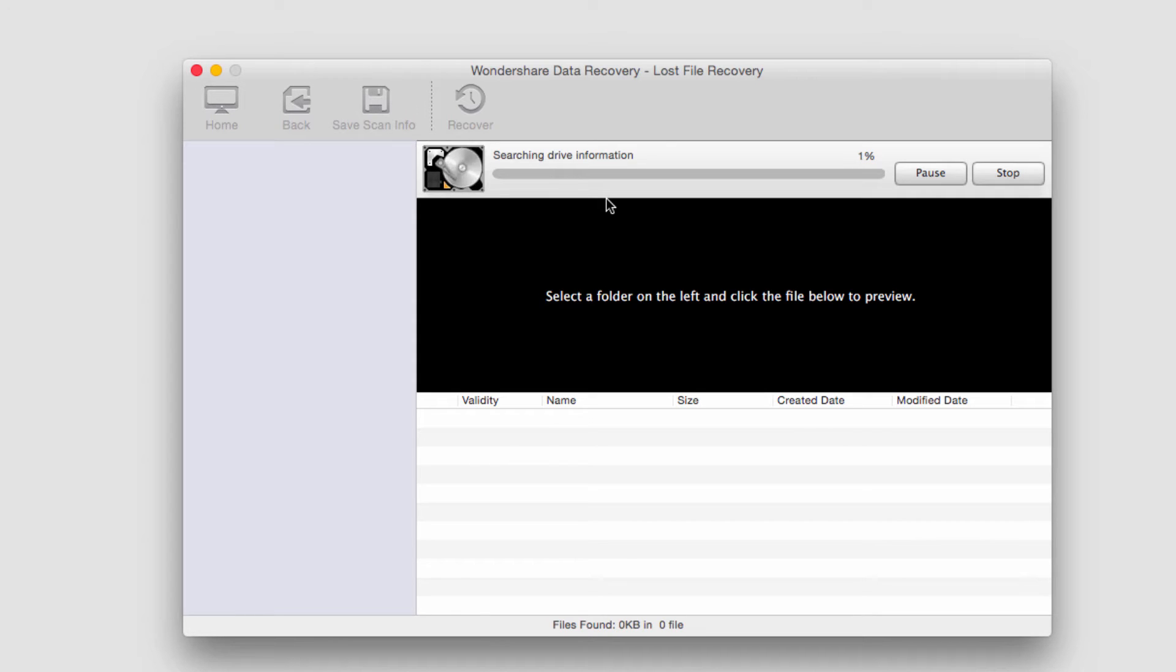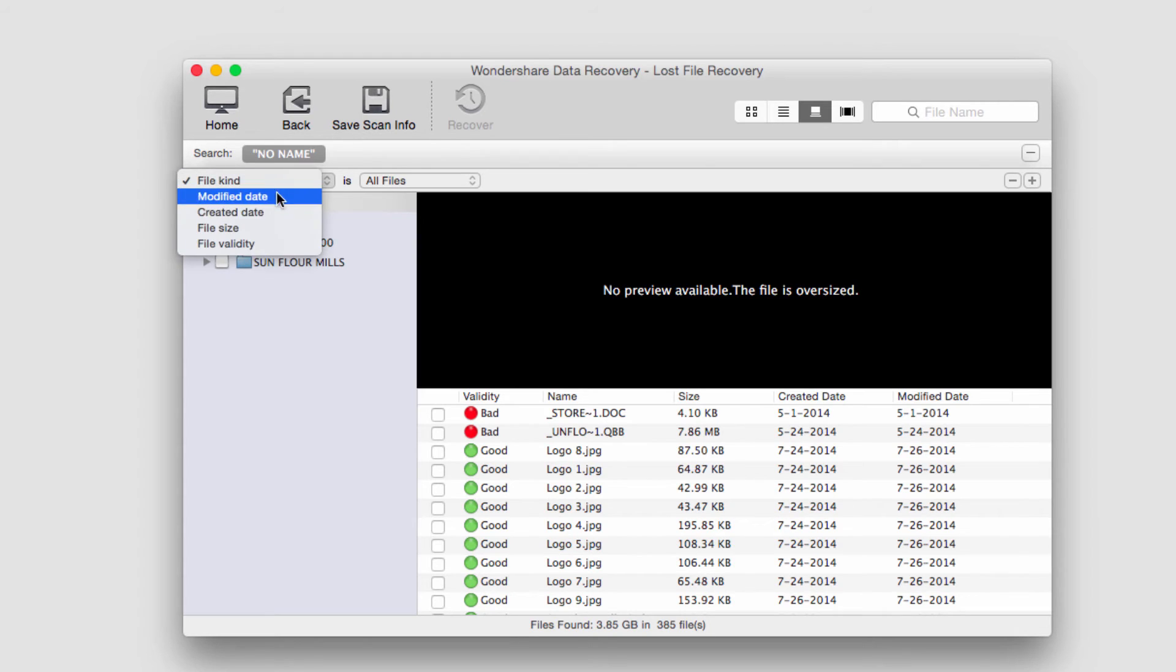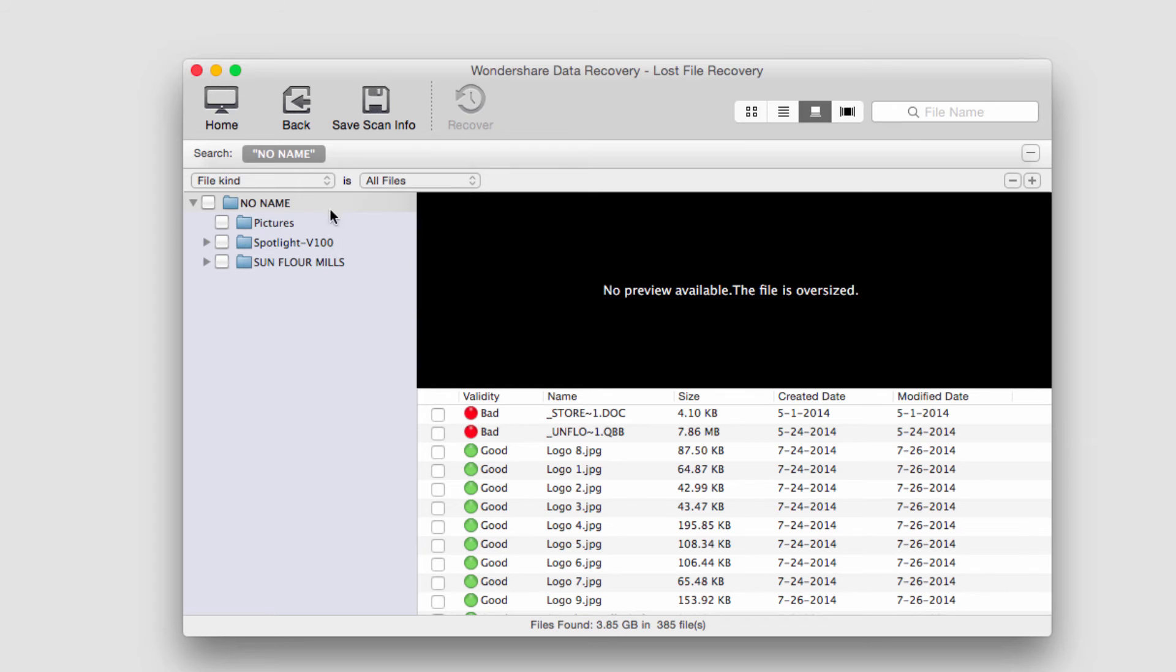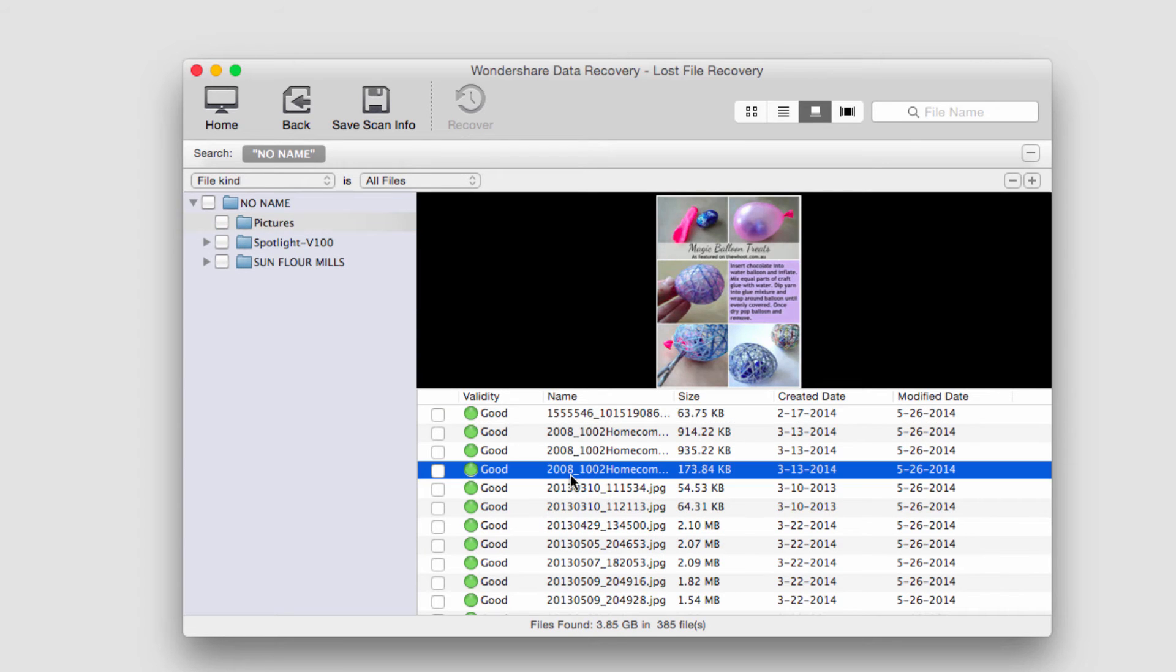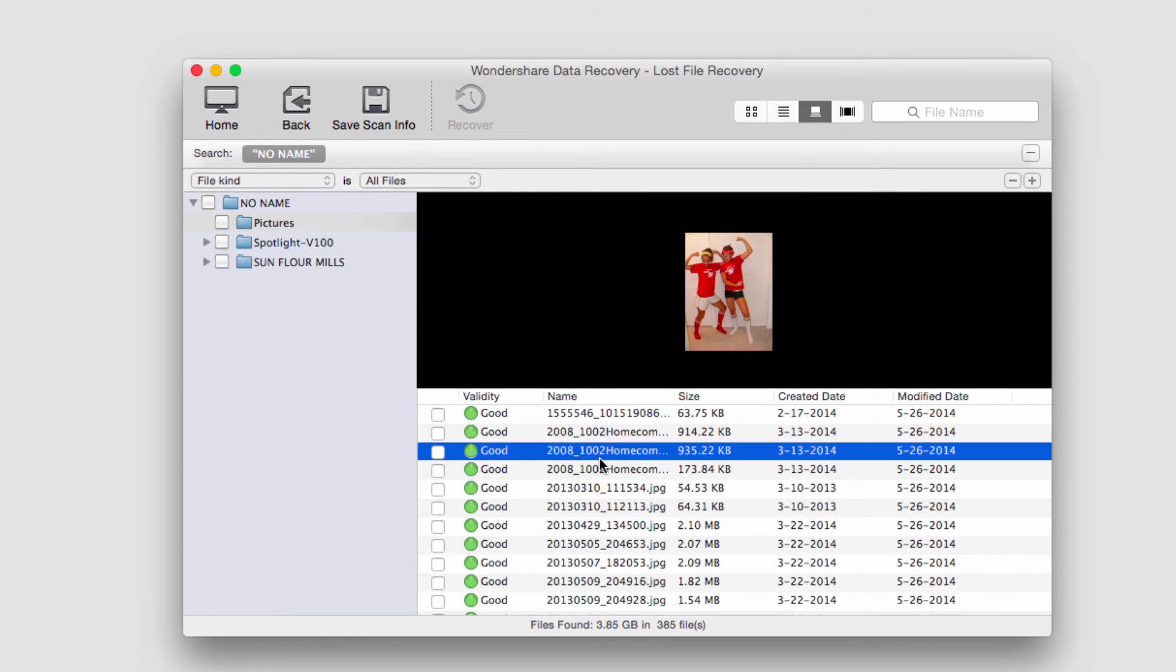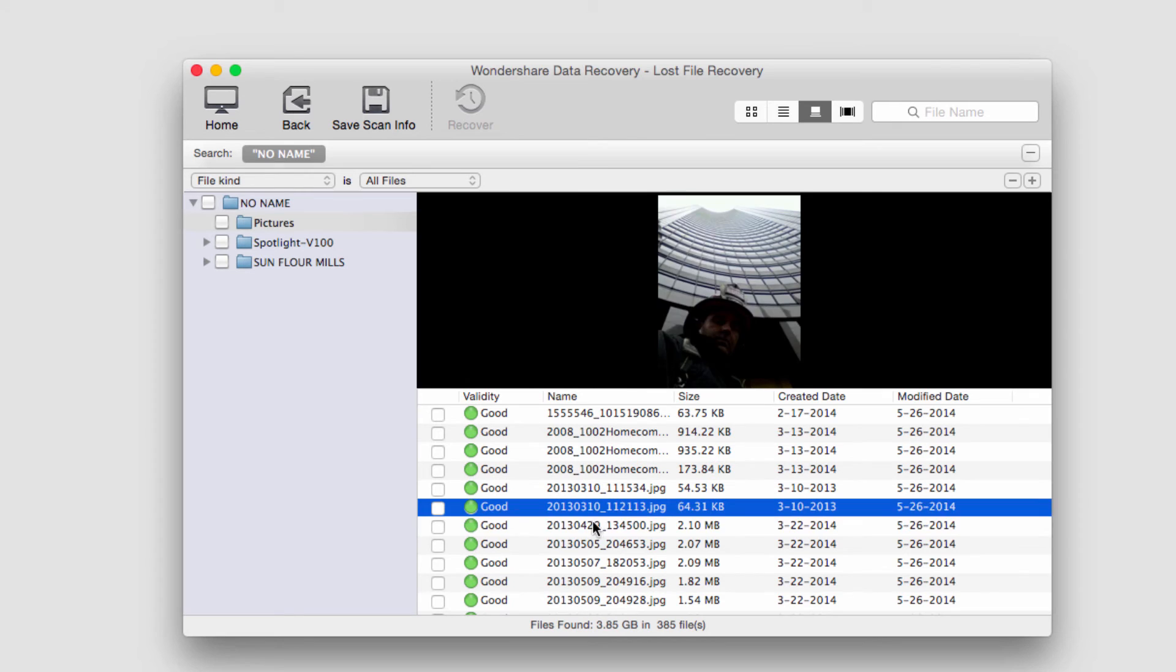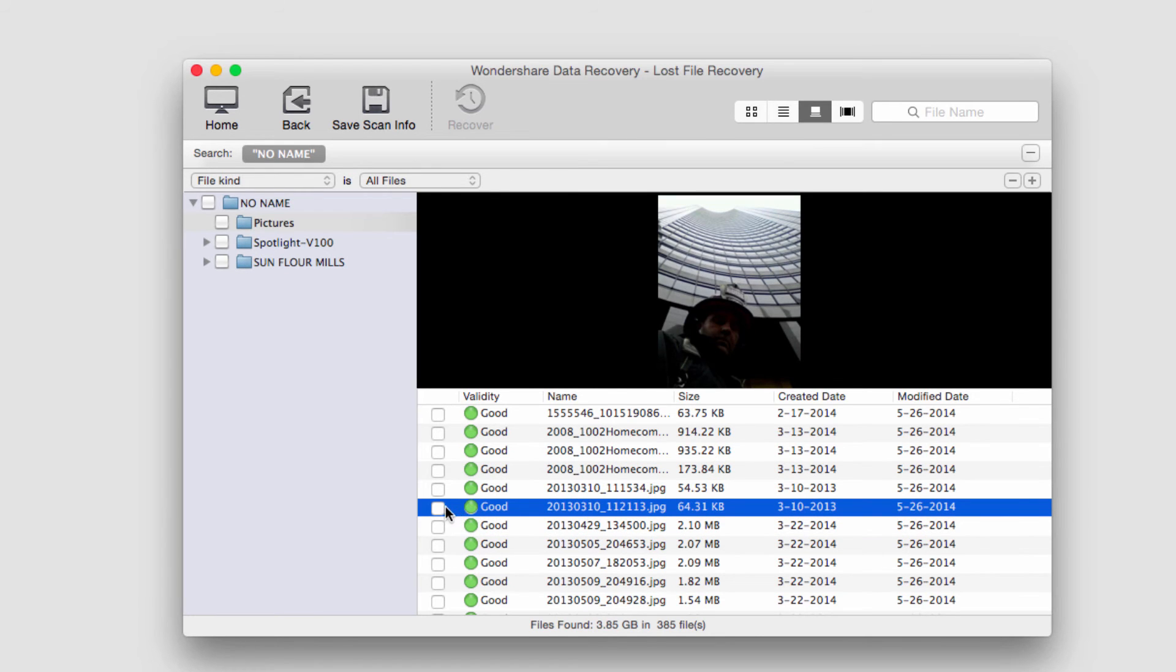Once it's complete, it'll load up all the files it's found. On the left side we can sort by the modified date, file kind, and even by the media type. I'm going to go ahead and look through these pictures it's recovered and check out some of these. Yep, these are some photos that are very old.